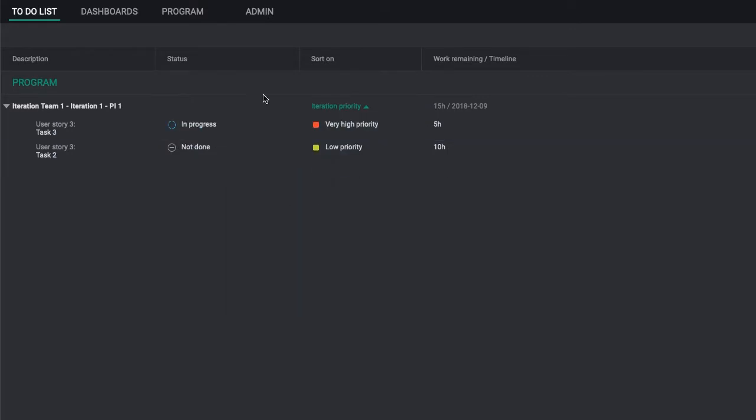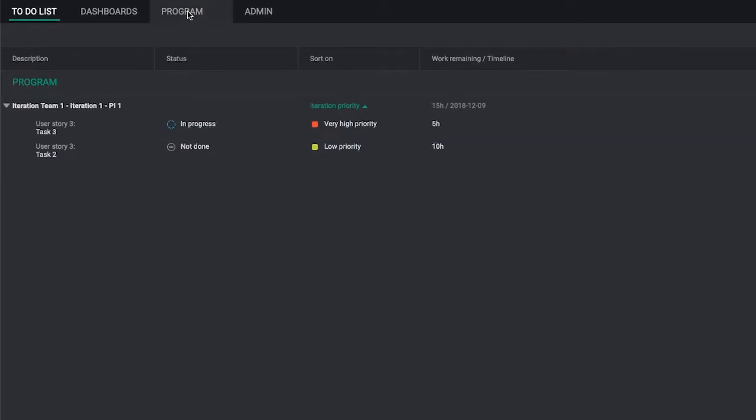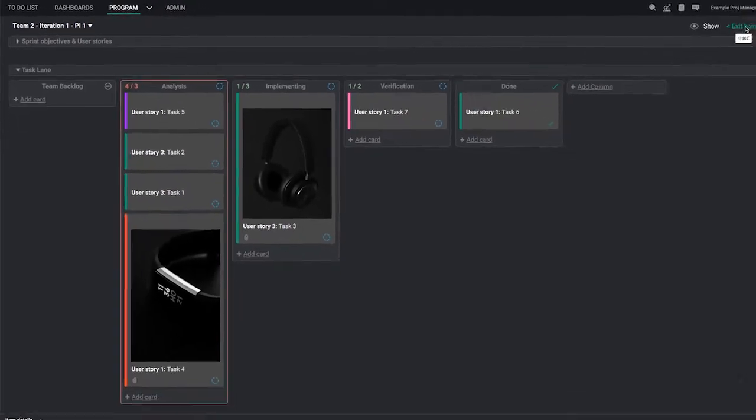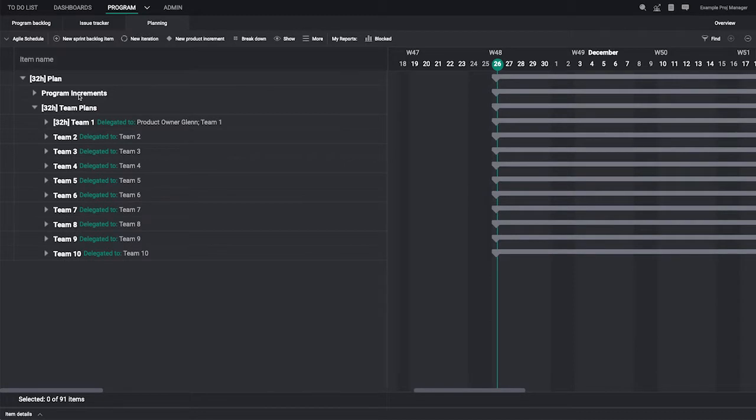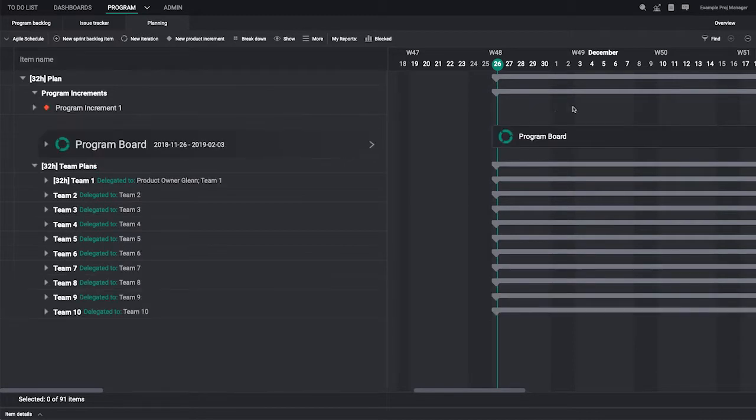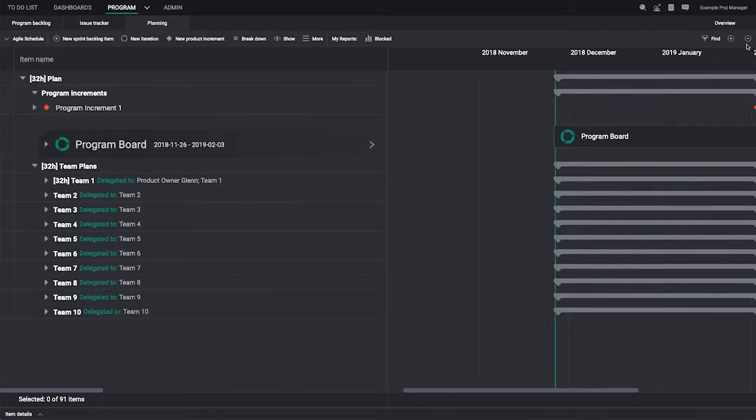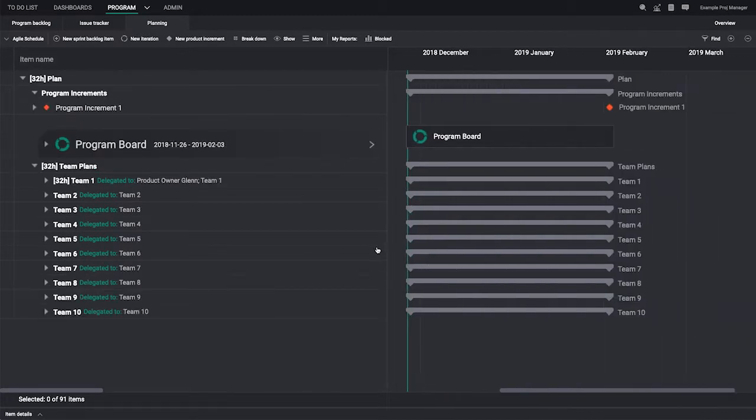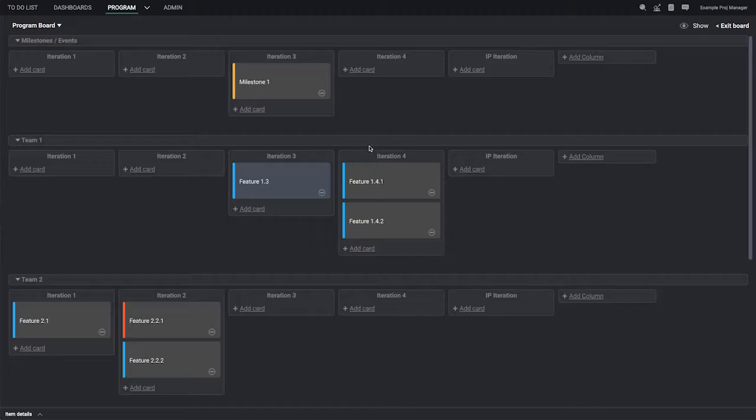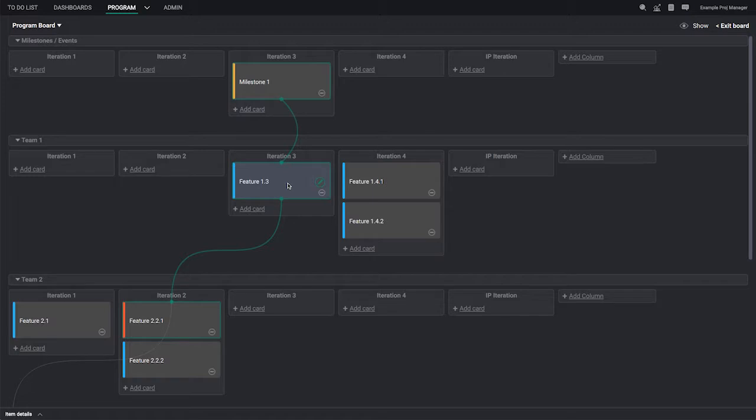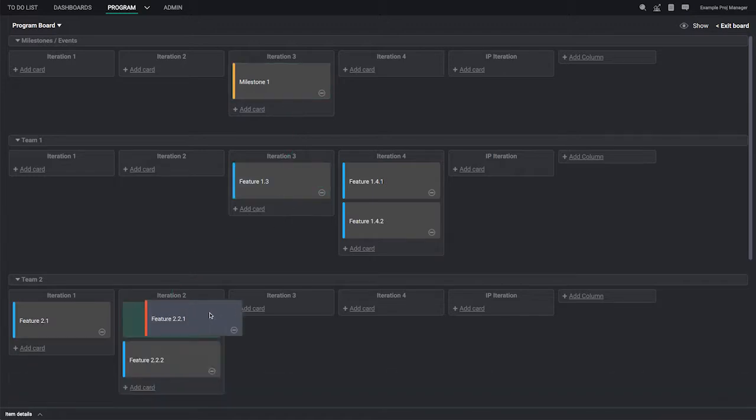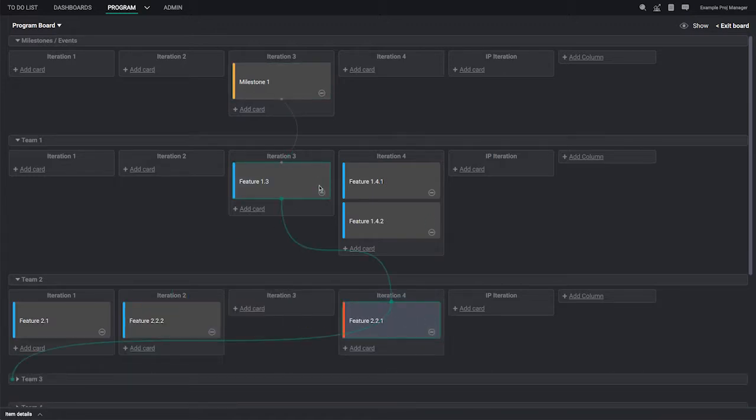At the program level, SAFe teams align through two primary artifacts: program increments and program backlogs. Program increments are common milestones tracked on the timeline. A joint program board built in HanSoft simplifies program increment planning and collaboration. Whether for features or enablers, decision makers can see team dependencies, add risks, and make assessments before beginning the next increment.